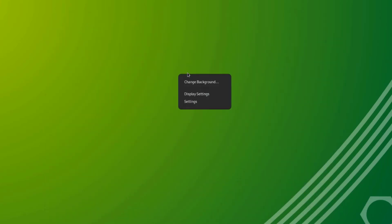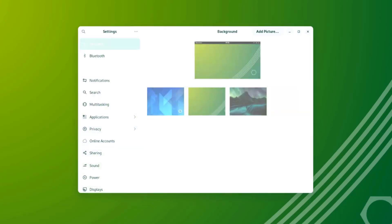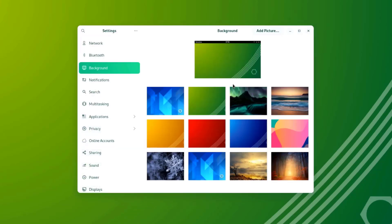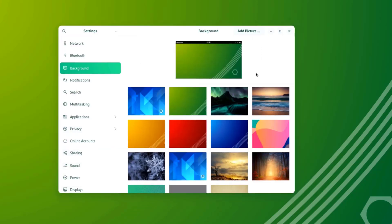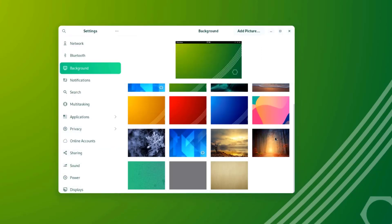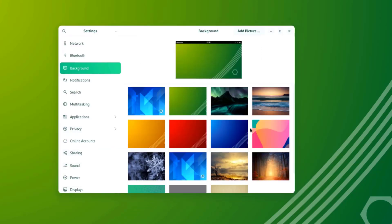I'll right-click the desktop and change background. So these are some of the wallpapers. This is the default wallpaper.